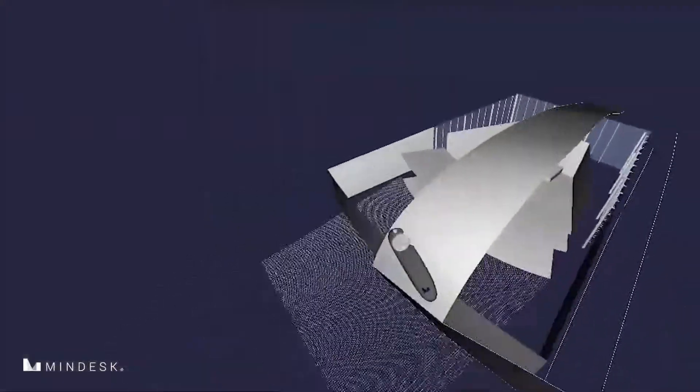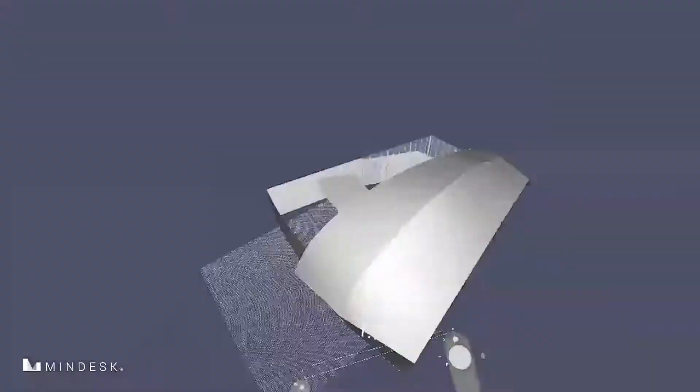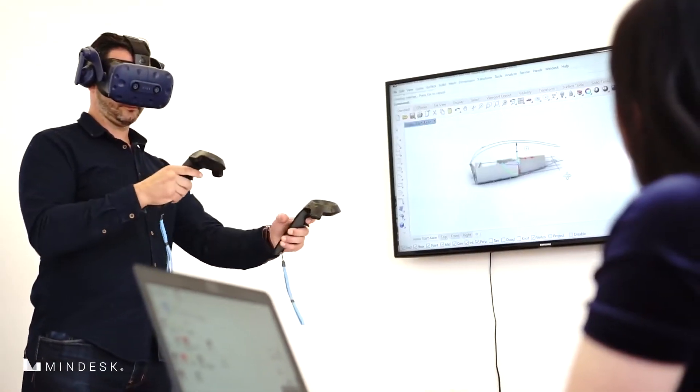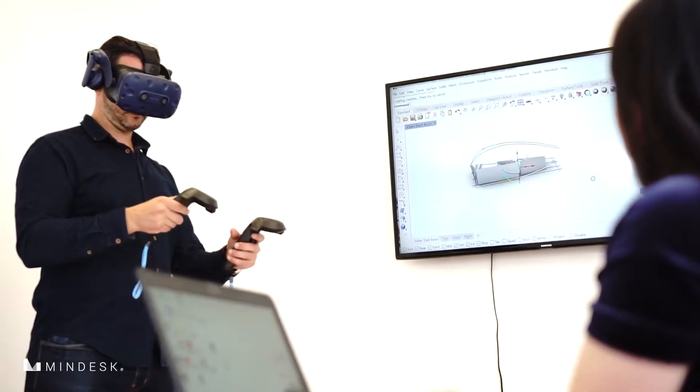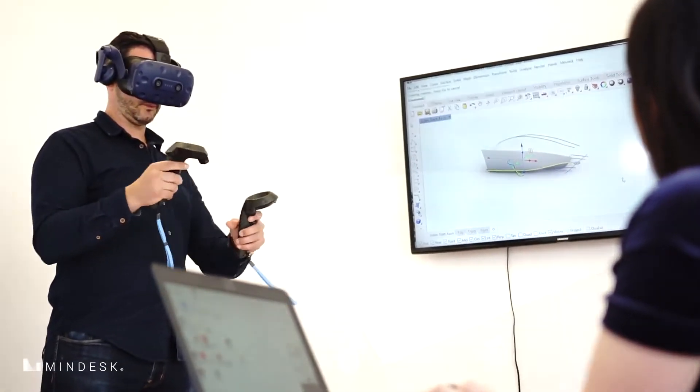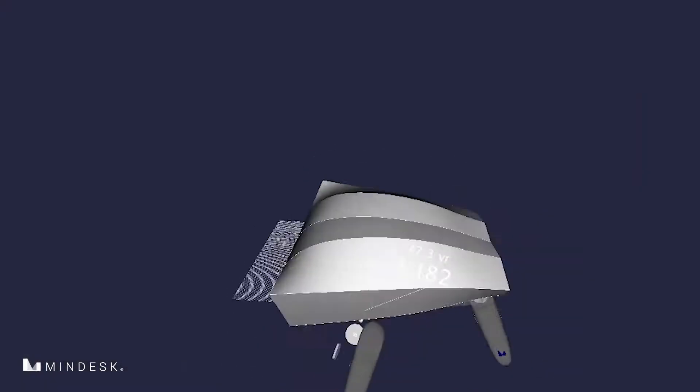Modeling directly in virtual reality harnesses your natural sense of hand movement and perception of space that gives you a powerful sense of control and feel.